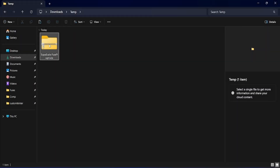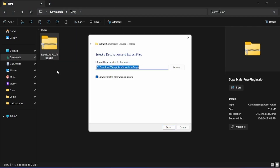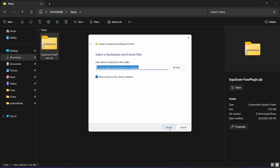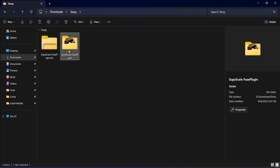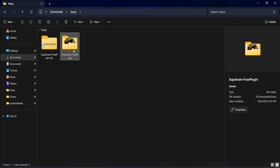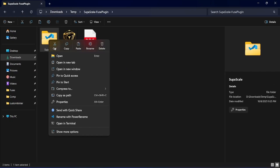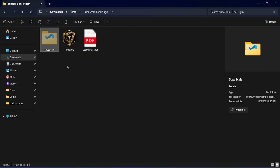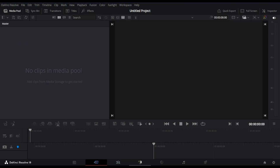To install the Supascale plugin in DaVinci Resolve, first download and extract the zip file. Inside the extracted folder, locate the Supascale folder and copy it. Then open DaVinci Resolve, switch to the Fusion page, and click the Fusion tab.